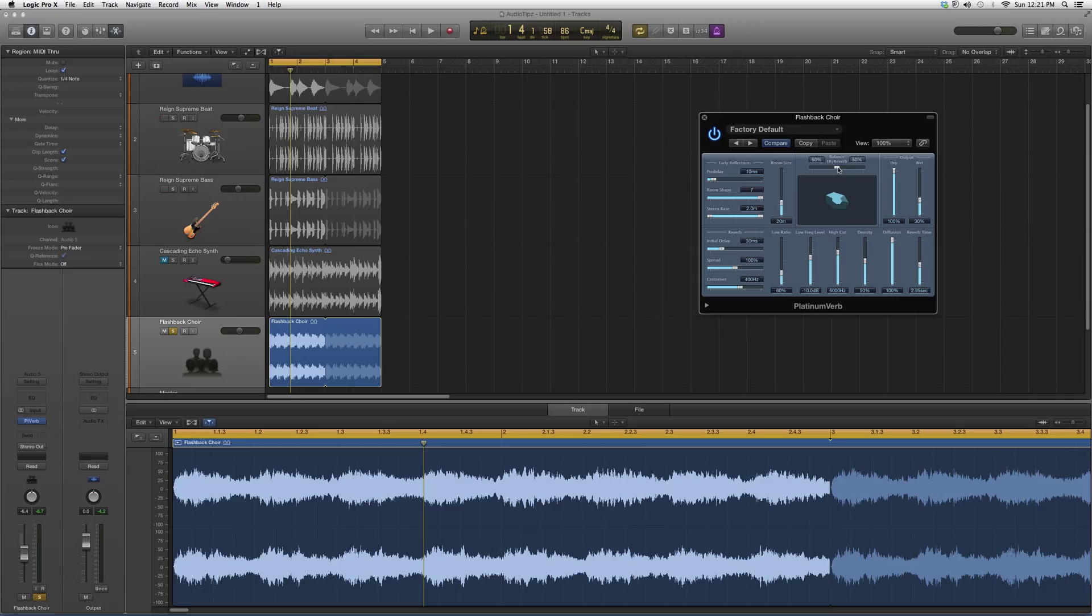You can balance it between the left or right of the speaker. Go ahead, try it out. Throw it on a vocal track or instrument track and see what kind of effects you can get out of it.